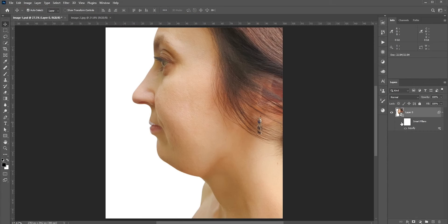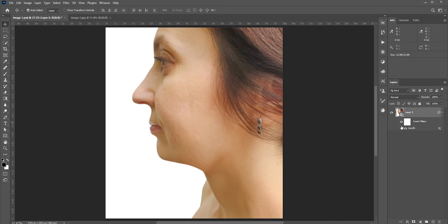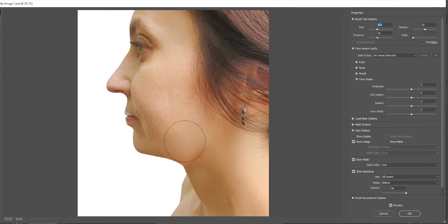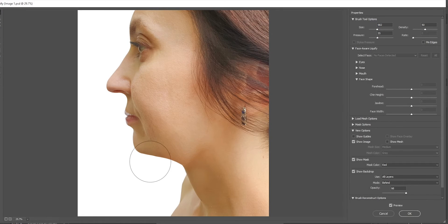Here is the before and the after. Since we converted into a smart object before applying Liquify, if we need to, we can modify it. Just double-click here and you can find everything we just did. If there is anything that needs to be changed, then we can do that.